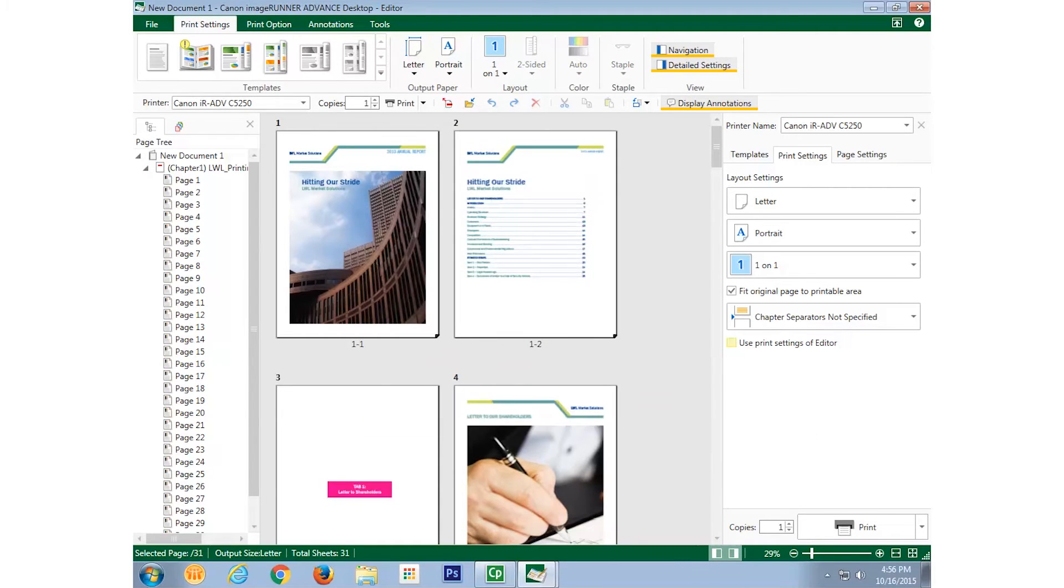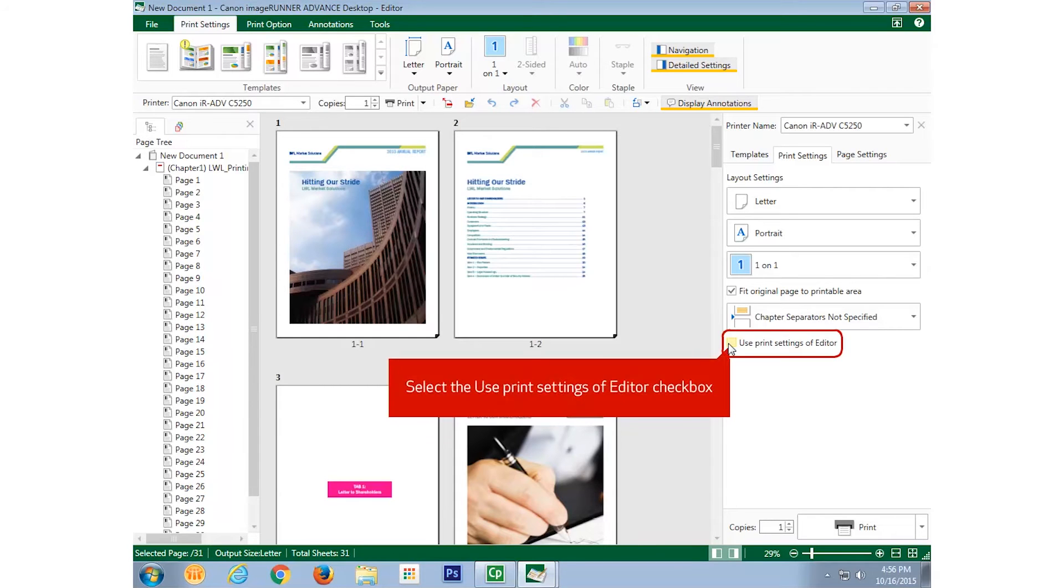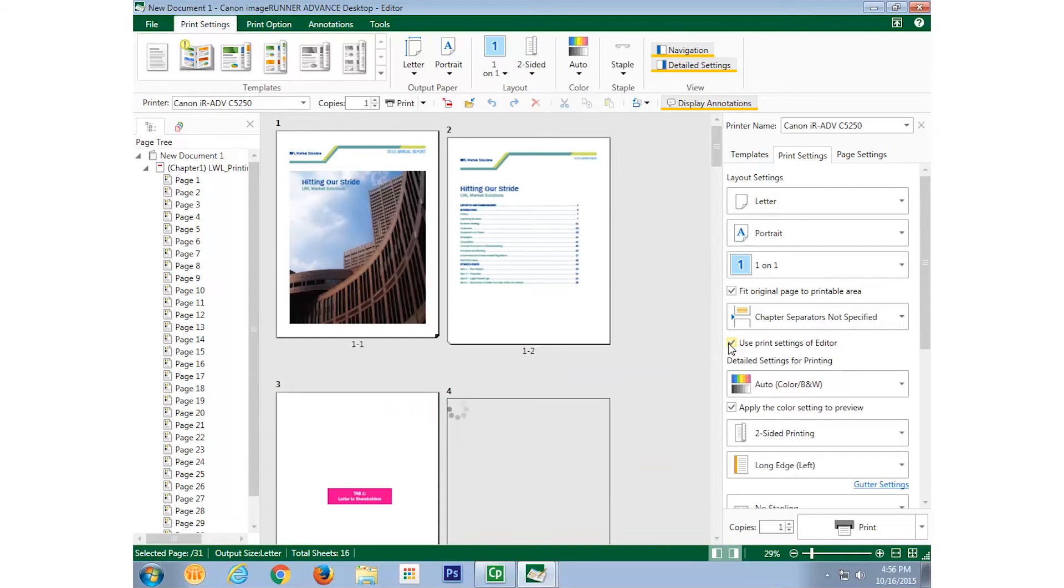But if I want the settings in Image Runner Advanced Desktop to override those of the printer, then I select the checkbox and the software's print settings become activated again. We'll scroll down so that we can see all the choices.